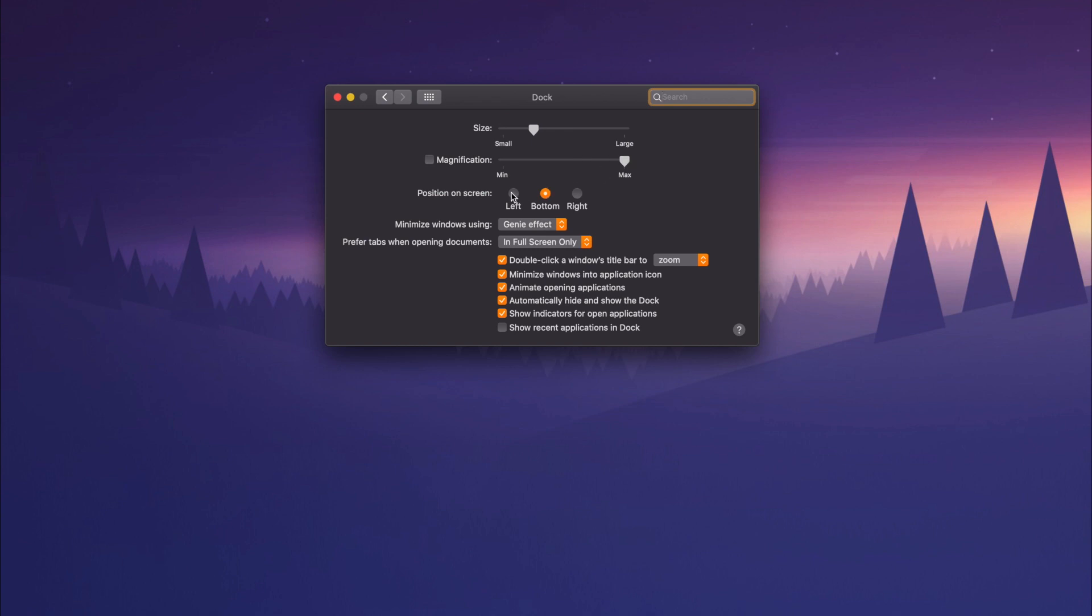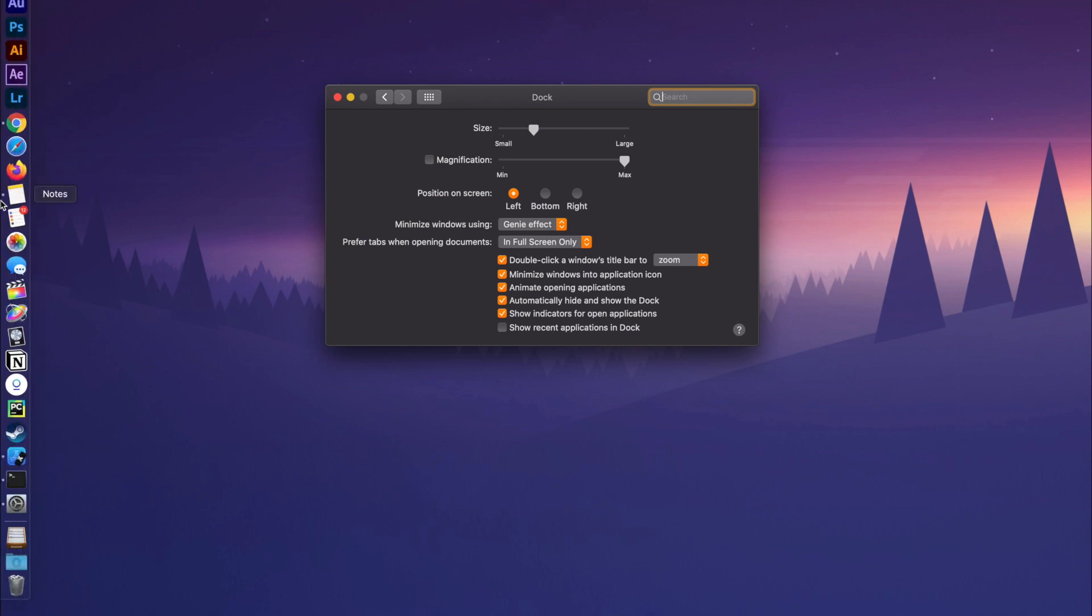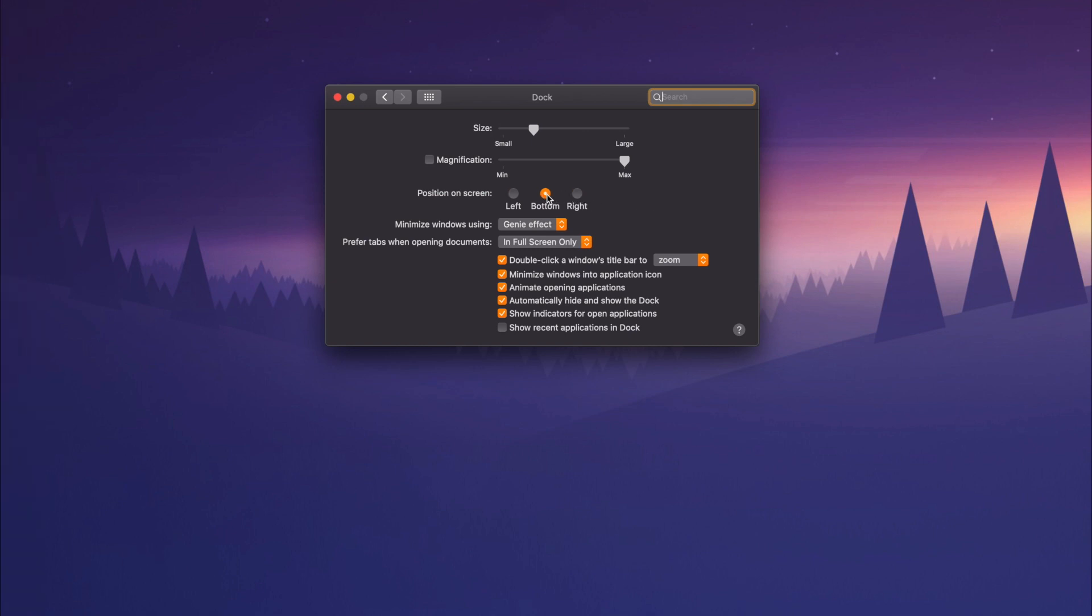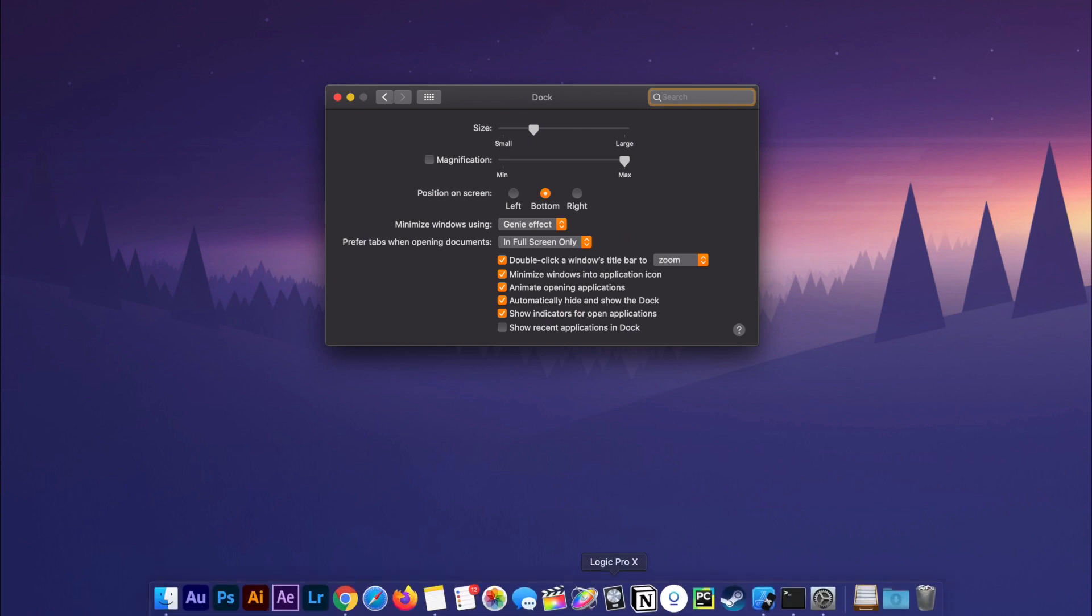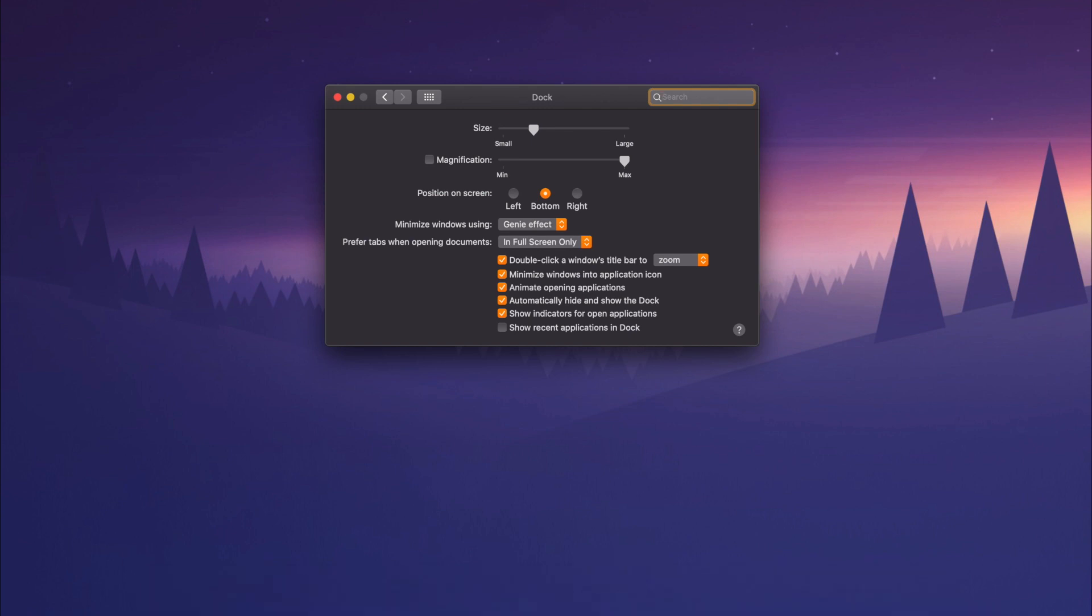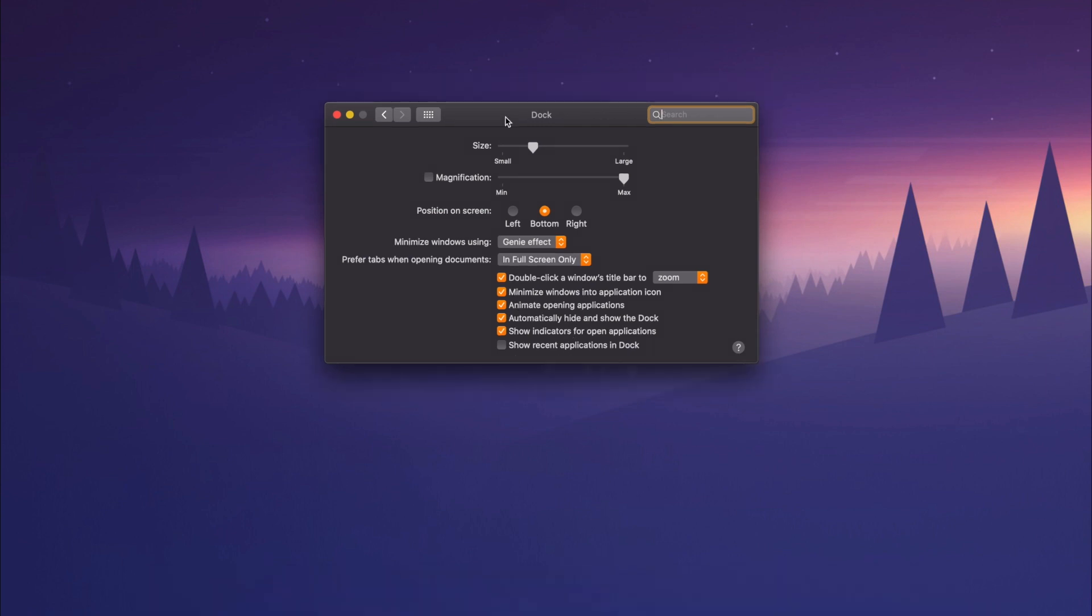Then you can do the position so you can have it on the left, you can have it on the right, I leave it on the bottom because I have the auto hide, automatically hide and show the dock. That way it's just out of the way. You pull it up just like that.